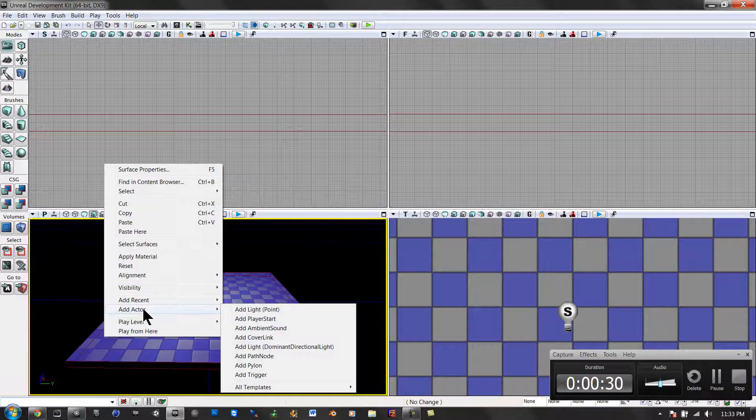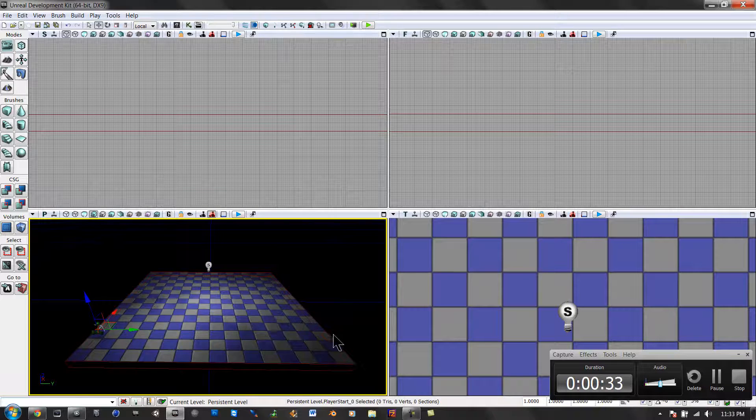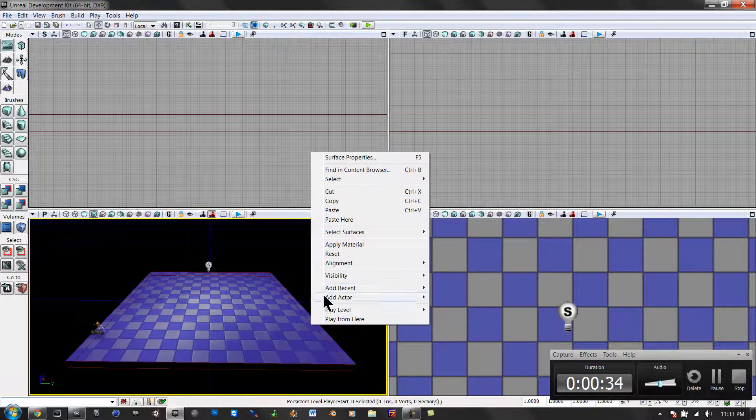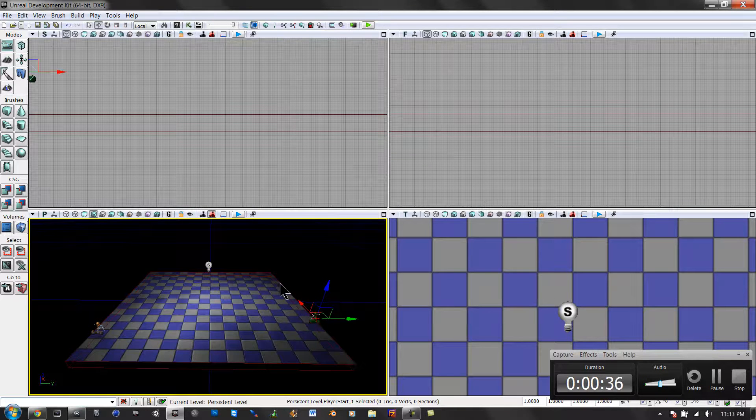You would right-click, add actor, player start, and we'll add four of those. They'll be used later as well.